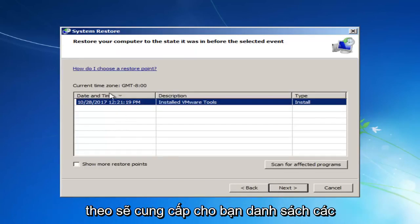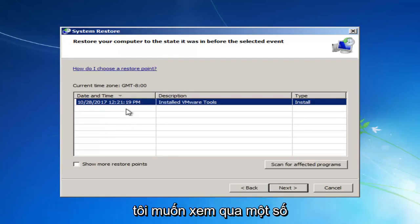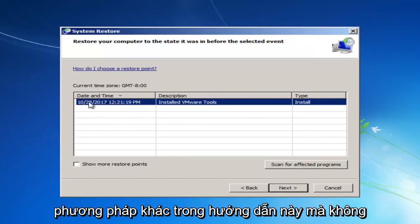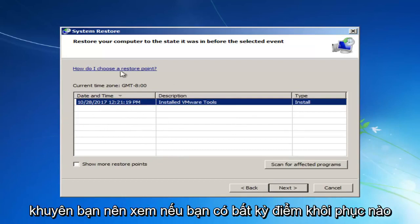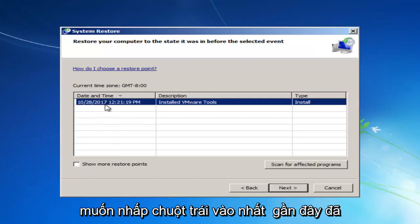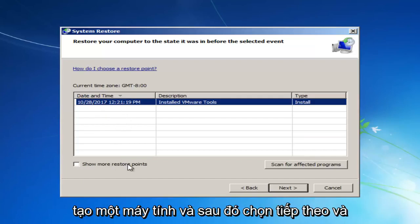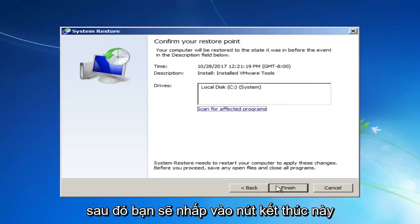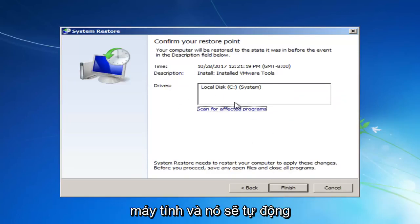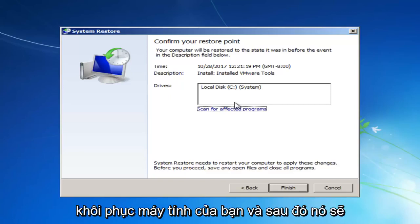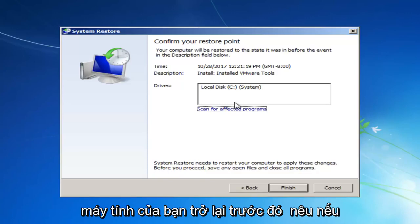If you left-click on Next, it will give you a list of different restore points that are on your computer. Now, I want to go through some other methods in this tutorial without wasting a lot of time. But I would recommend if you have any restore points that you can see listed in here, you want to left-click on the most recently created one and then select Next. And then you'll click on this Finish button to confirm and we're going to restart our computer. And it will automatically restart your computer. And then it should be able to hopefully restore your computer back to an earlier state.